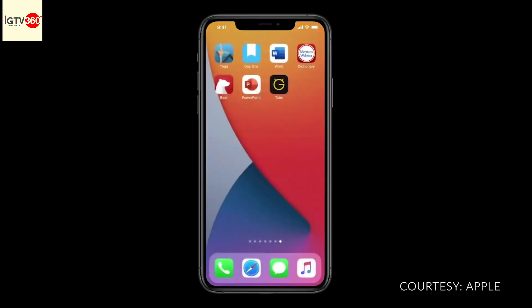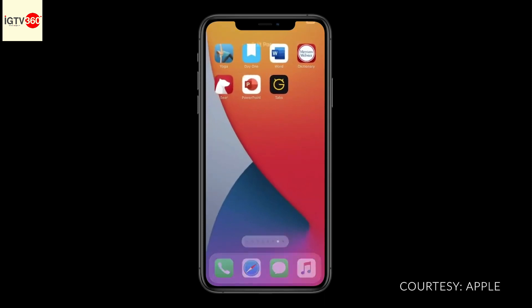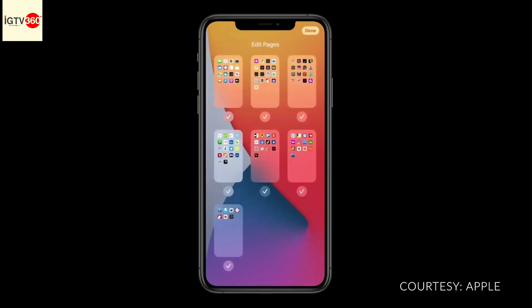We created an easy way to hide app pages. You go into jiggle mode, tap the dots at the bottom, and get a zoomed out view of all your app pages. You can simply tap to hide the pages you no longer need.